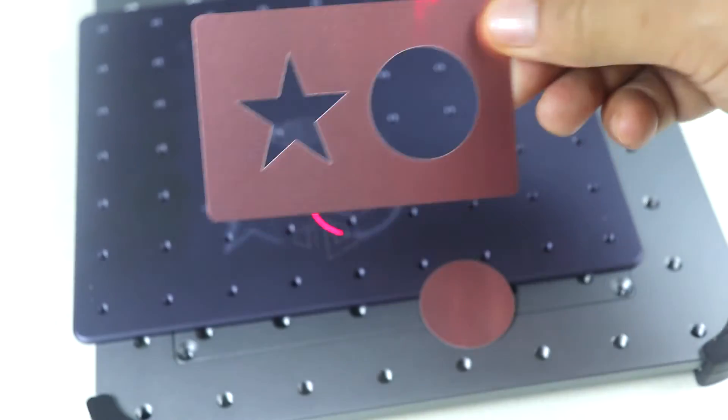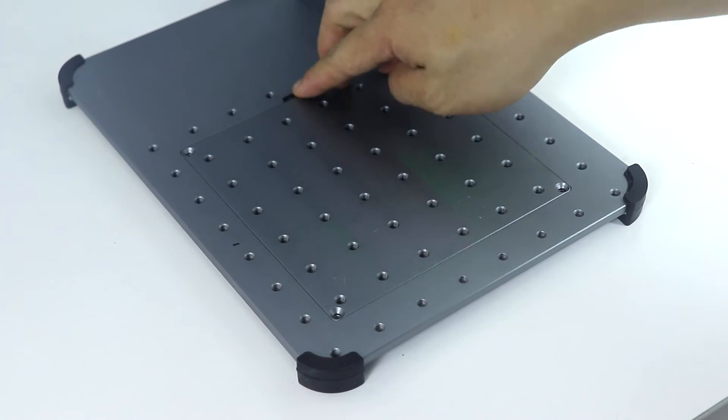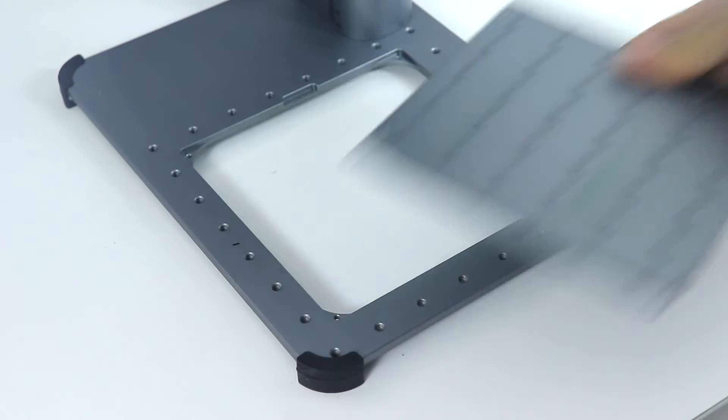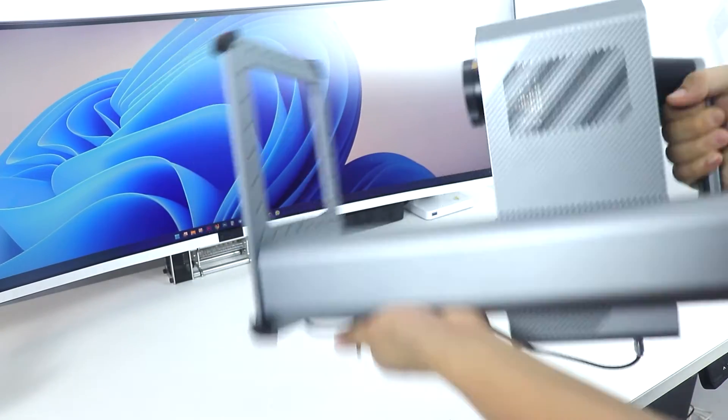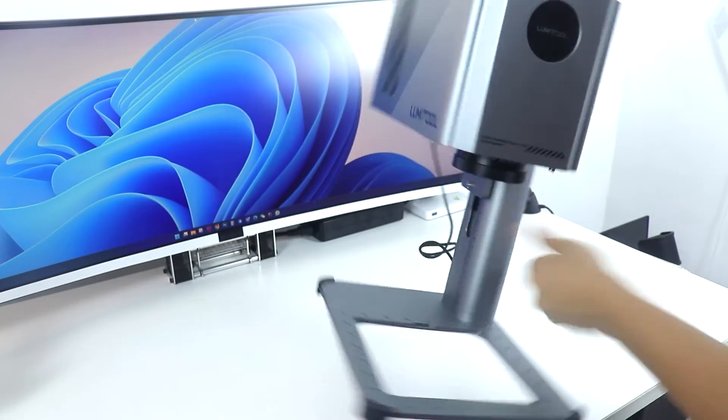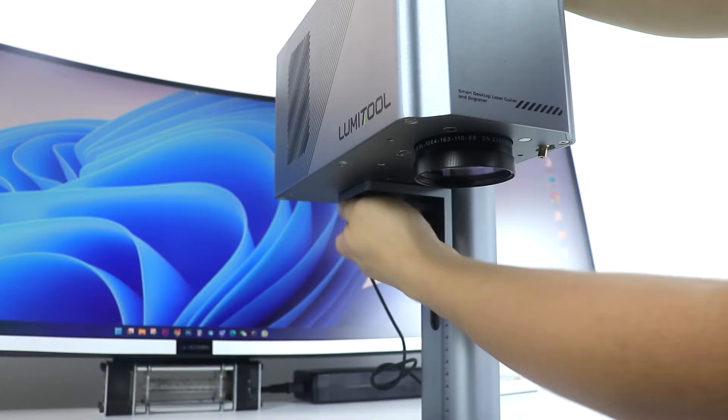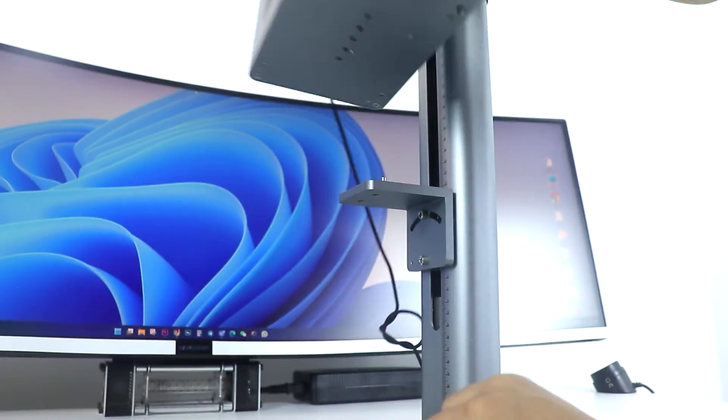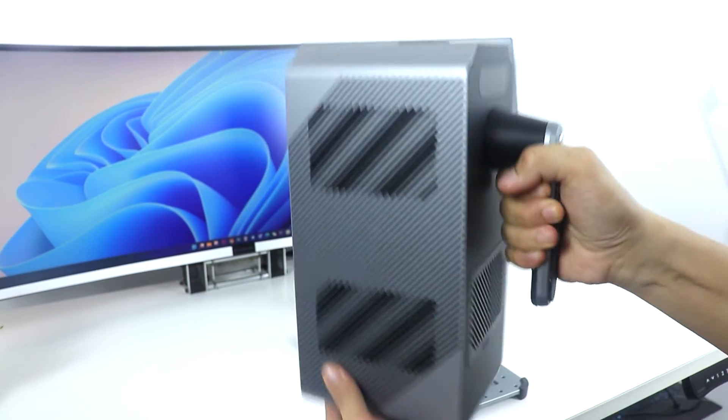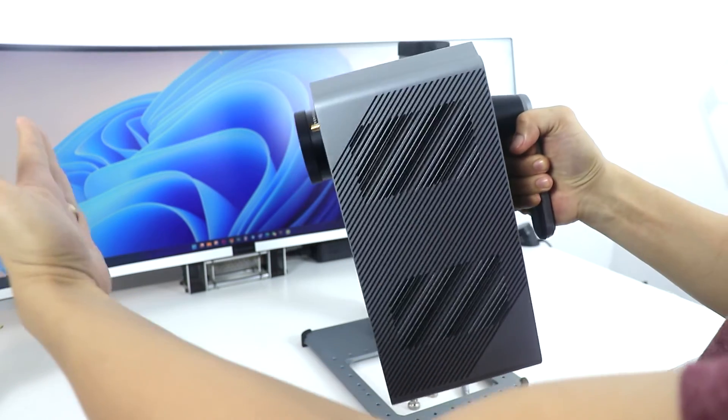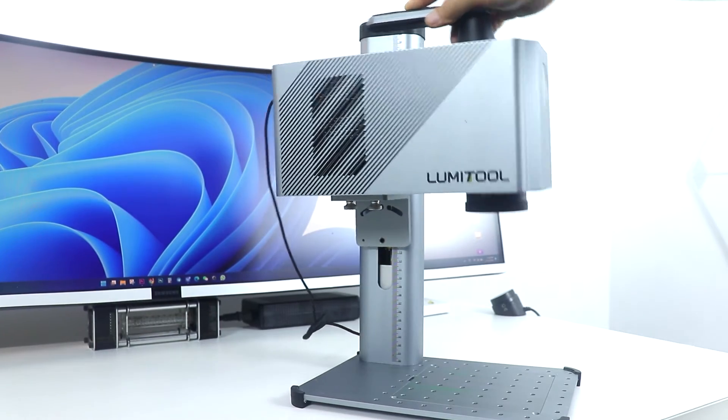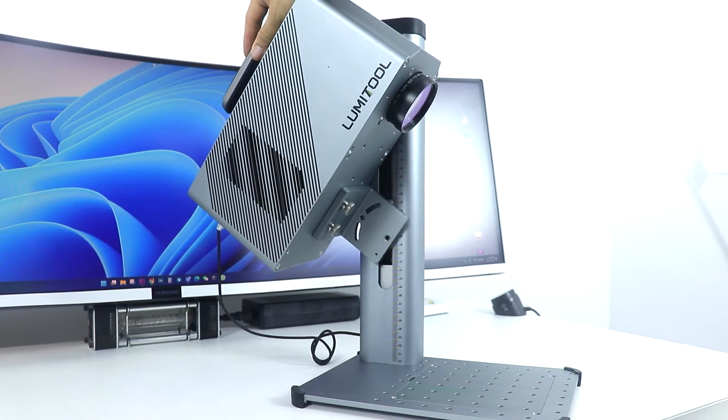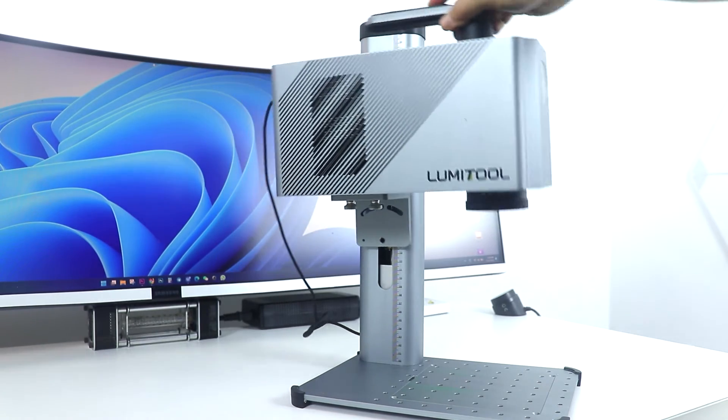And by the way the LumiTool is also very portable. And you can simply remove this plate and use it to engrave on fixed stuff like metal doors or other stuff. Or if you want you can simply remove the body from the base and use it as handheld engraver. So you can just carry this around and engrave anywhere you want. And then lastly you can change the angle of the engraver depending on your needs. So this thing is really useful.